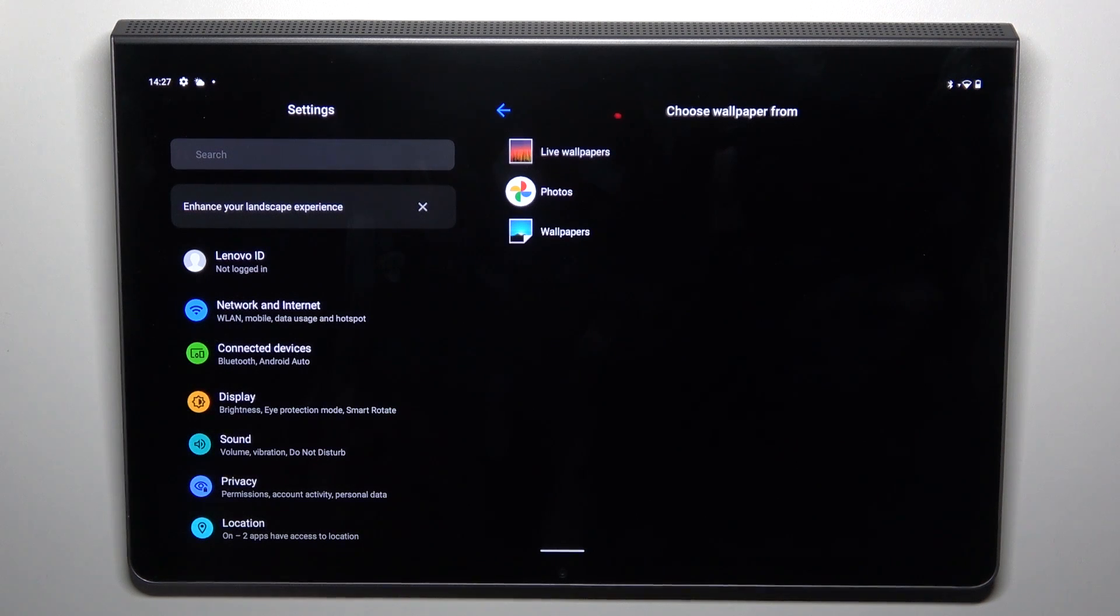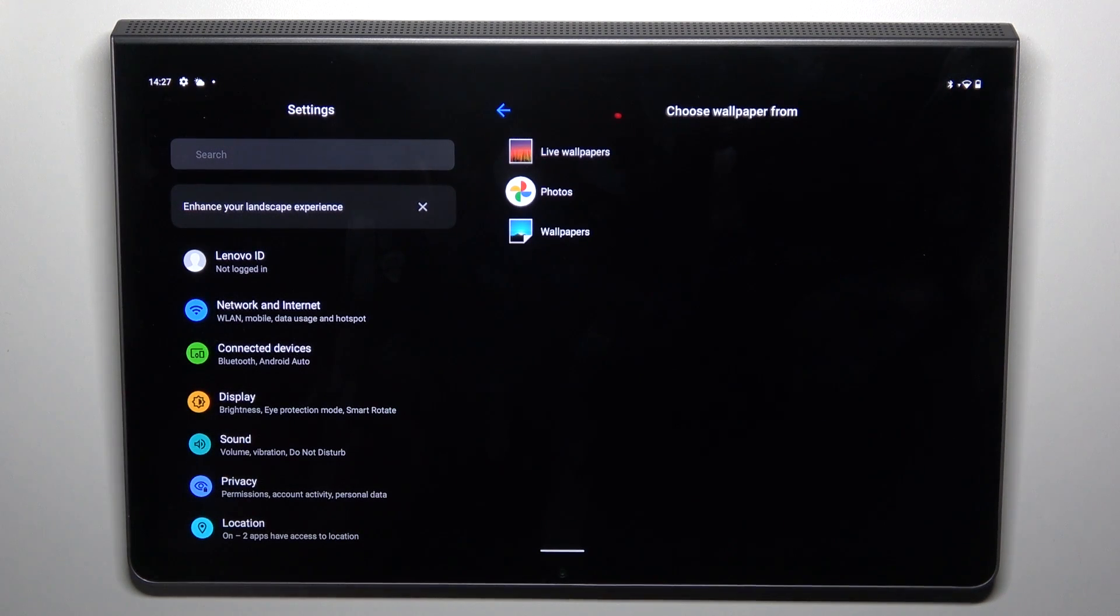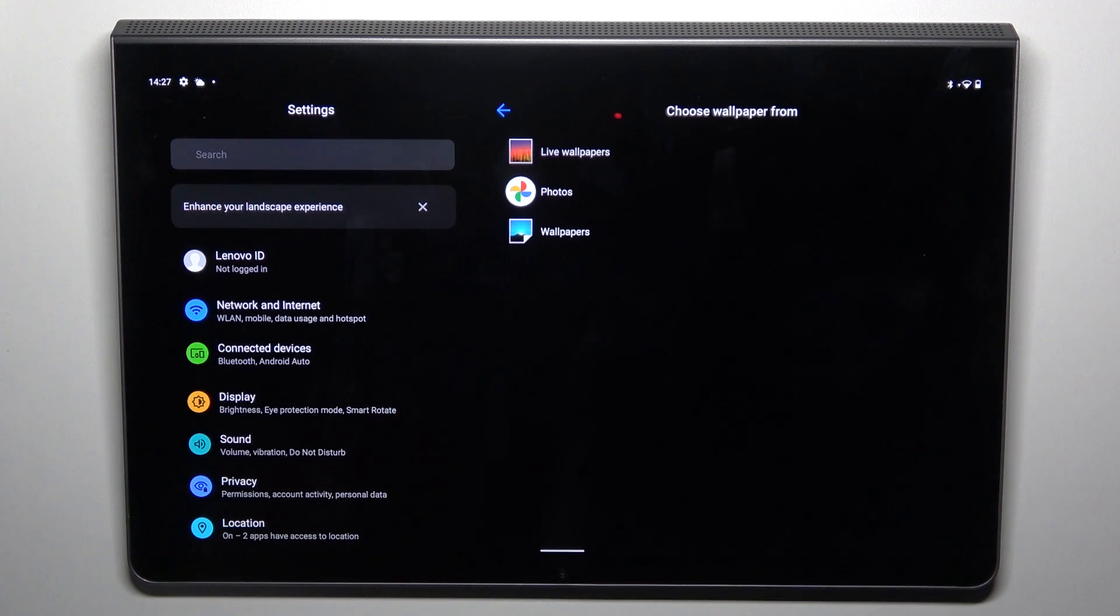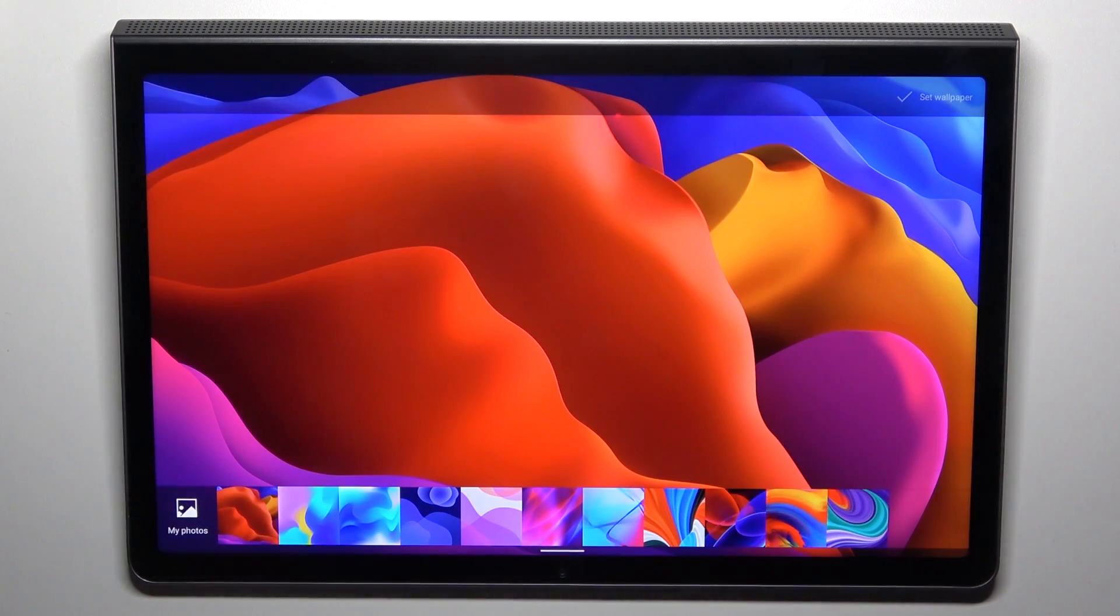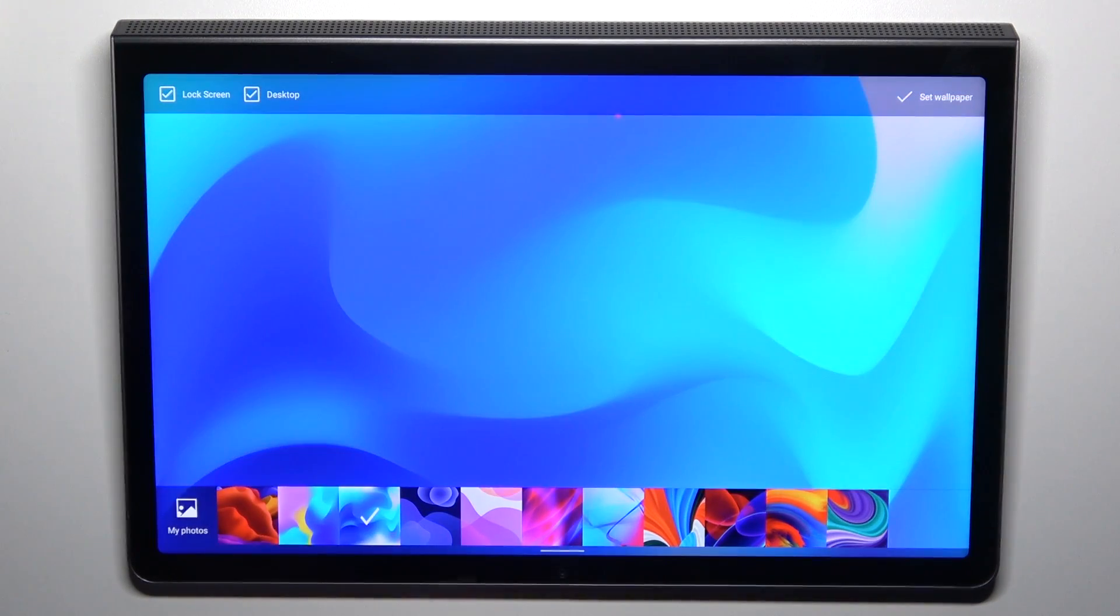Now select the source from which you want to select your wallpaper. It can be one from live wallpapers, something from your photos or wallpapers album. I will pick the third option and here you can tap